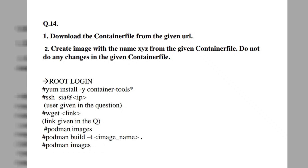So this question is solved here and you will get 10 to 15 marks easily. If you like this video, please subscribe to my channel and wait for the next video.